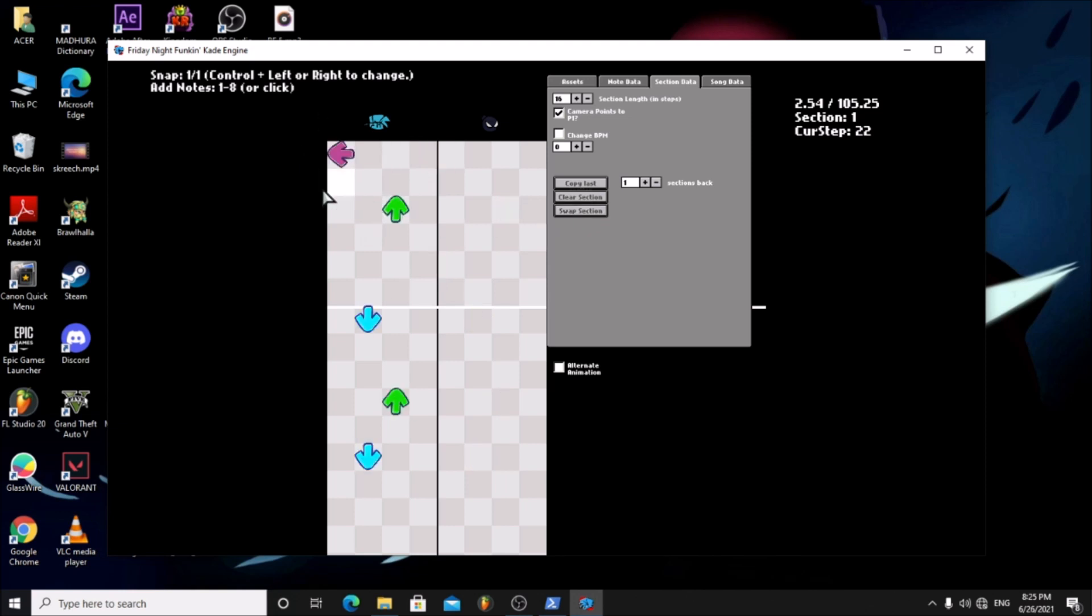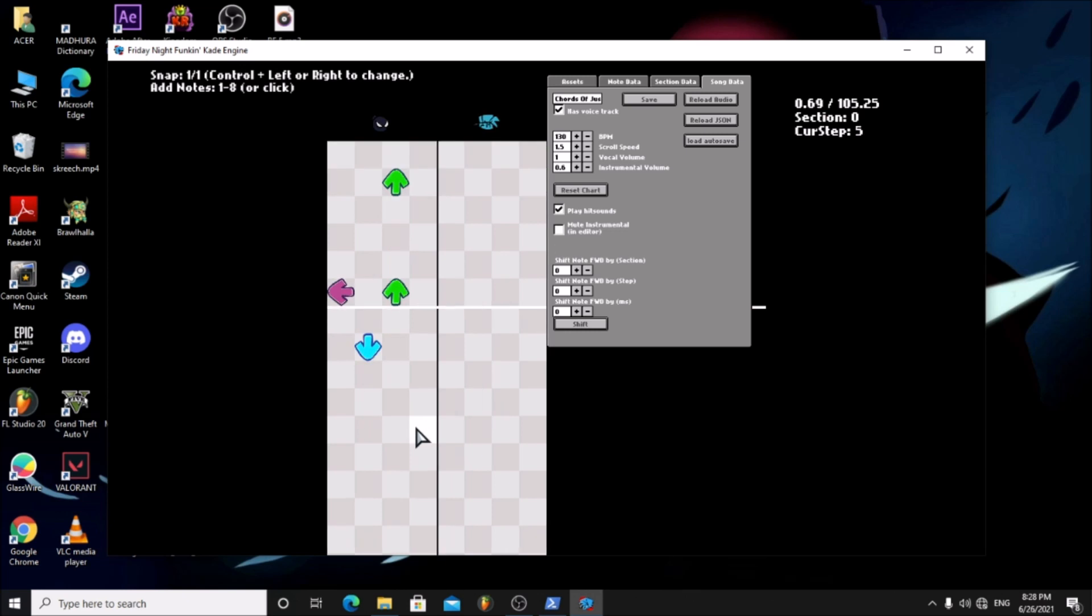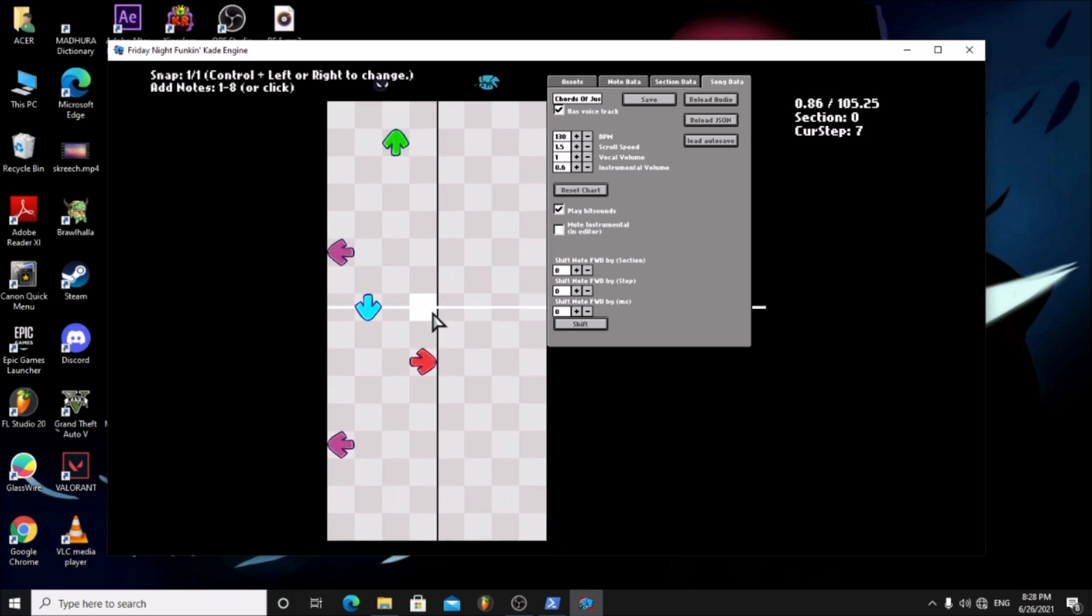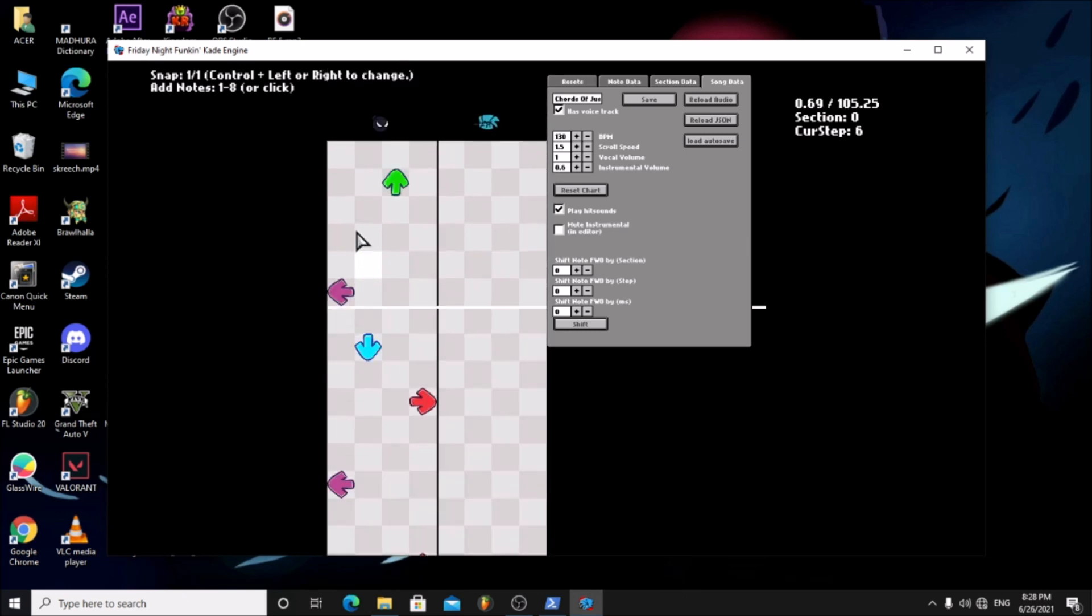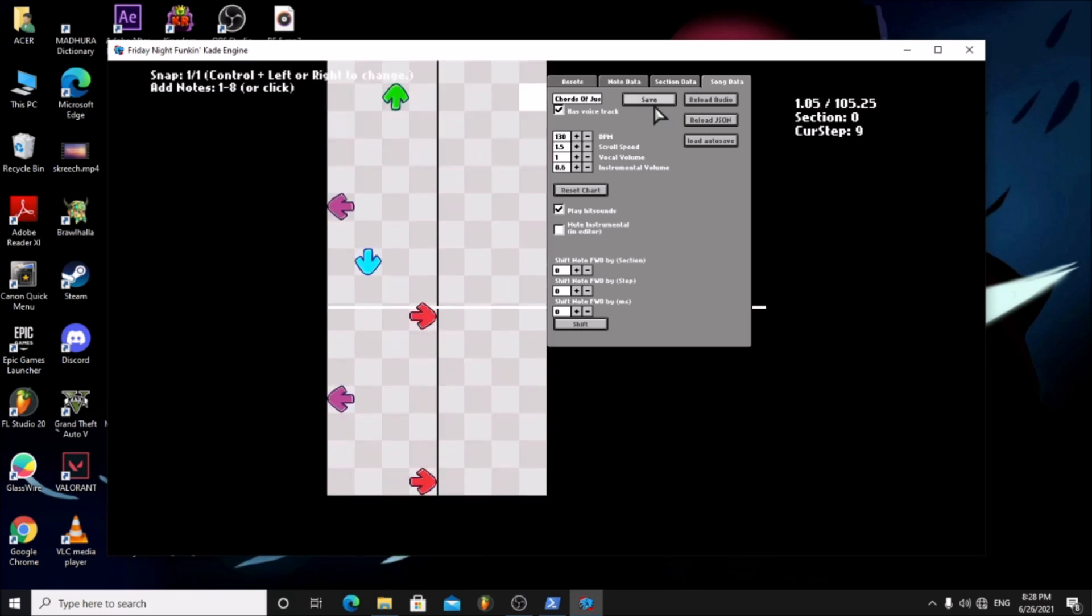Now you start making your chart. After you're done remember to save it.